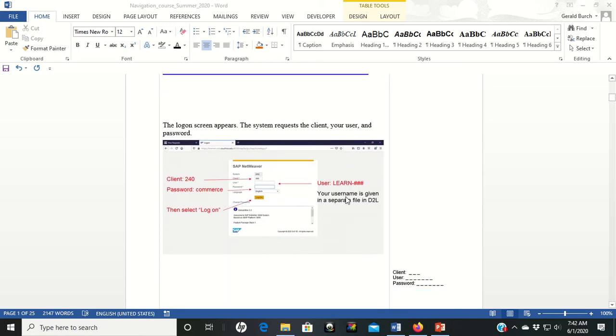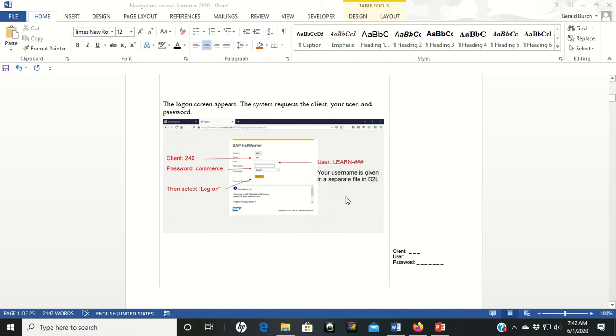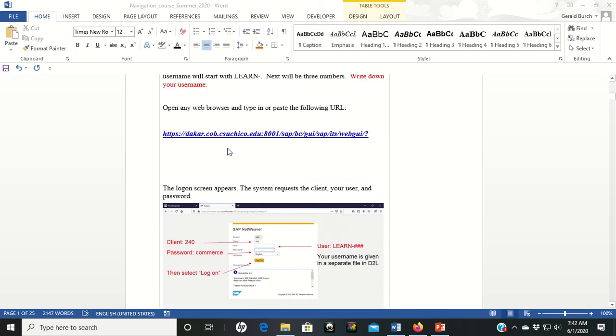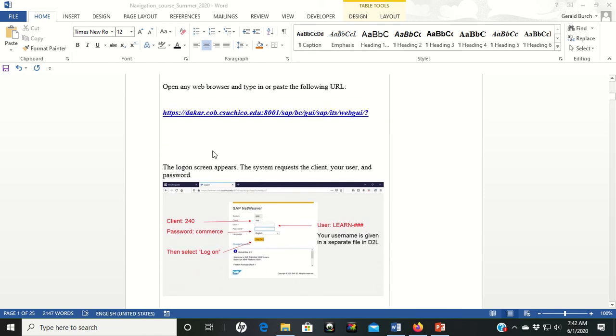Once you get into that browser, you'll see a screen that looks like this, SAP NetWeaver. The server's on top, that'll be DAK, which stands for Dakar. Then your client is 240. It's very important that you get your client number in there or it's not going to work for you. So put client 240.